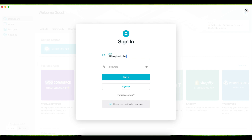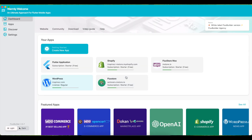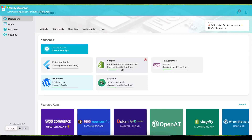Login to FluxBuilder. If you do not have an account, sign up for free with your email. Select the app you created, or select any of the apps in the Featured Apps section below.